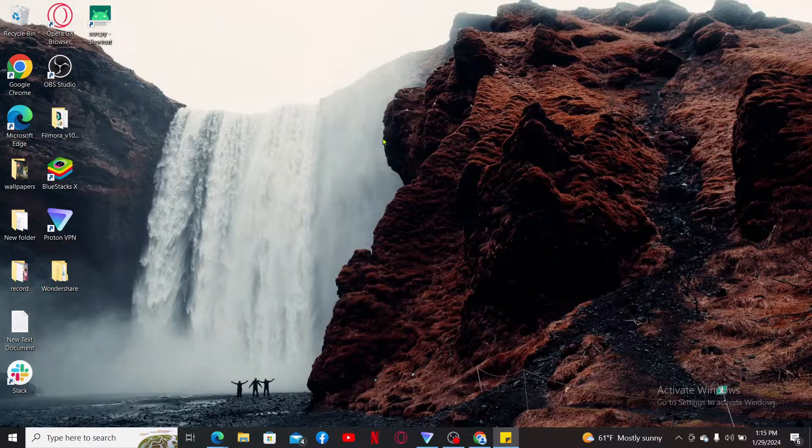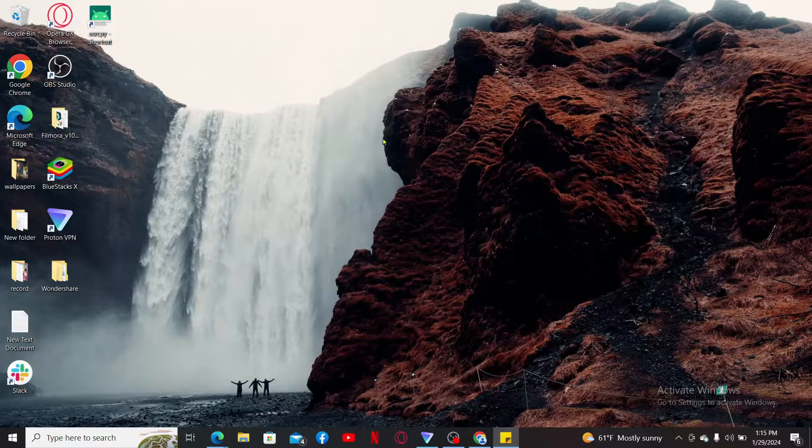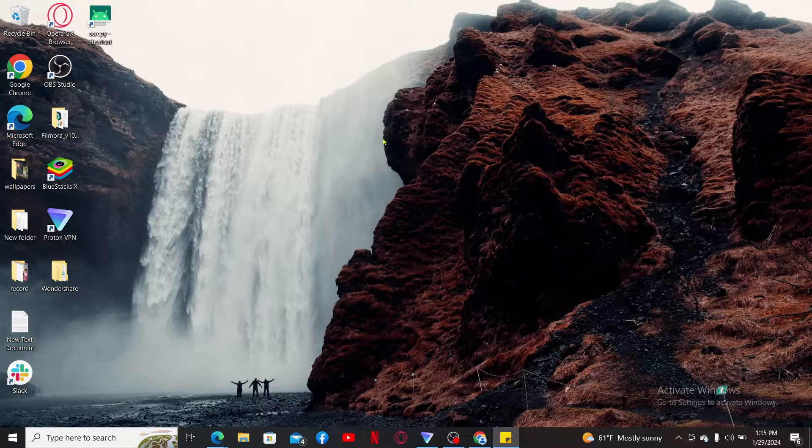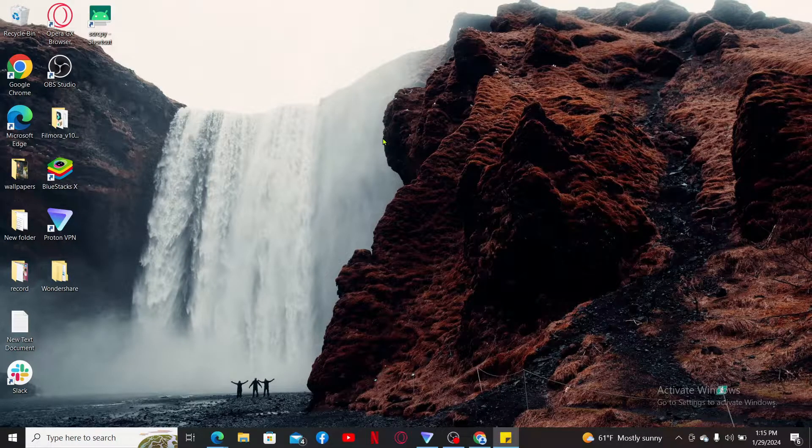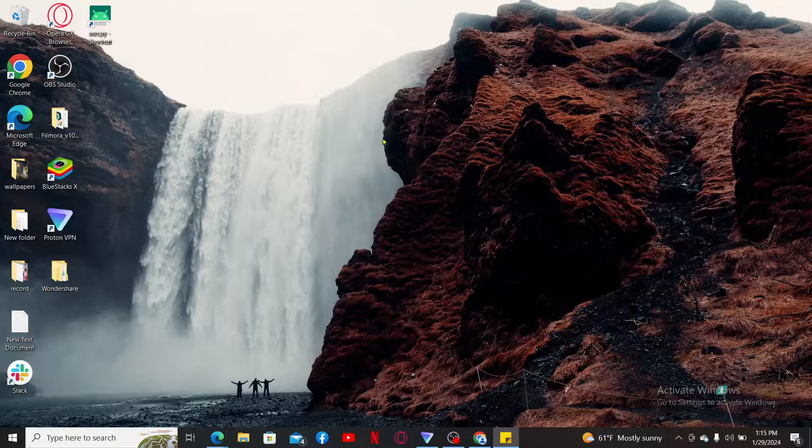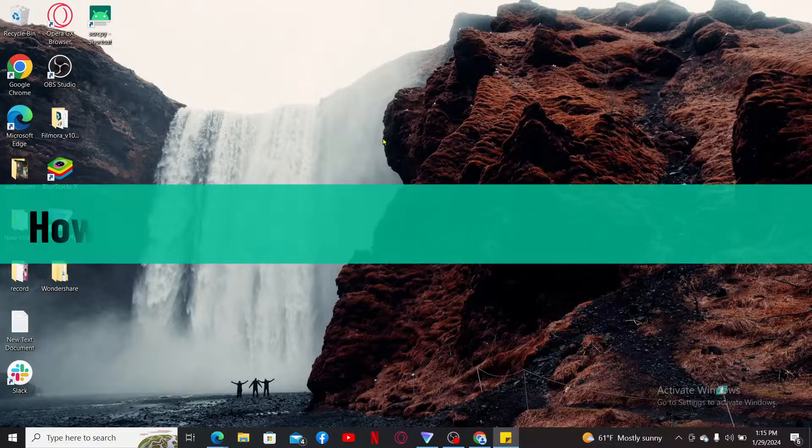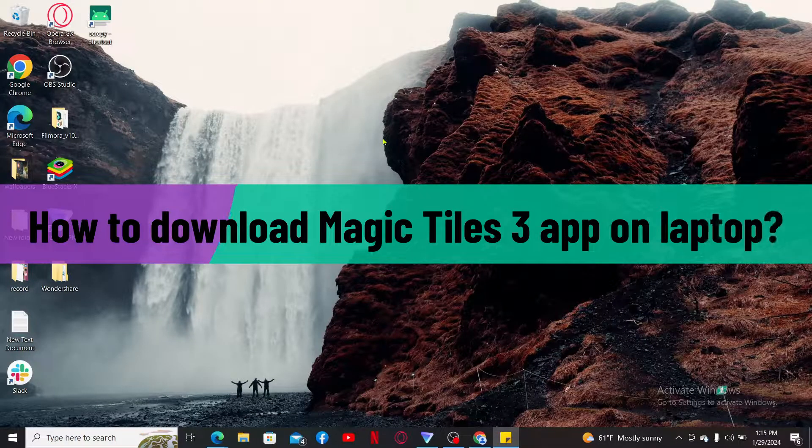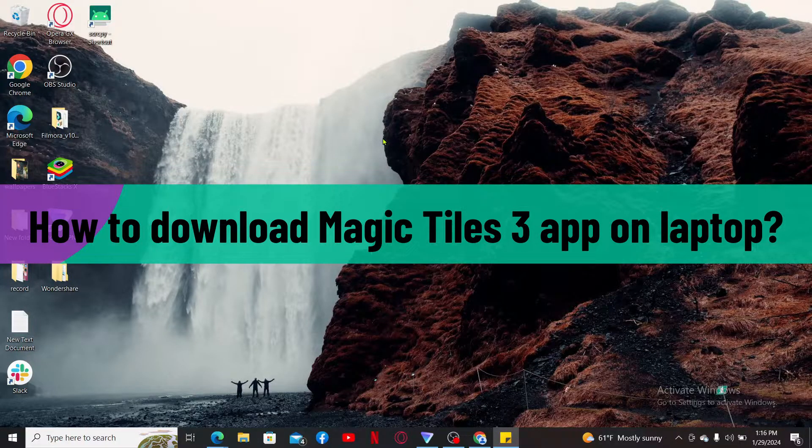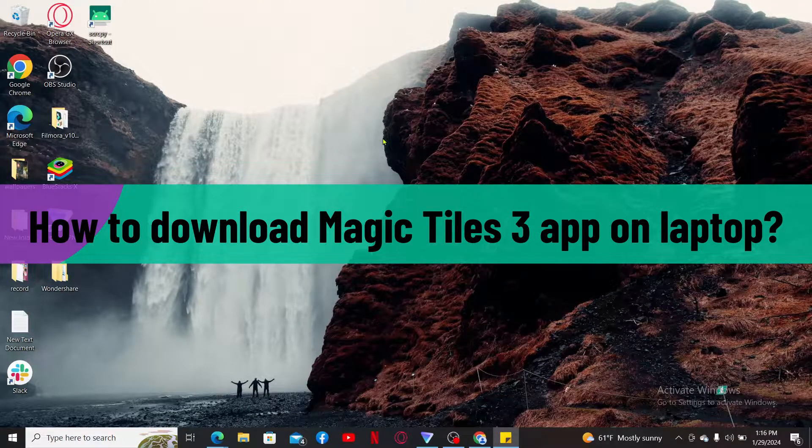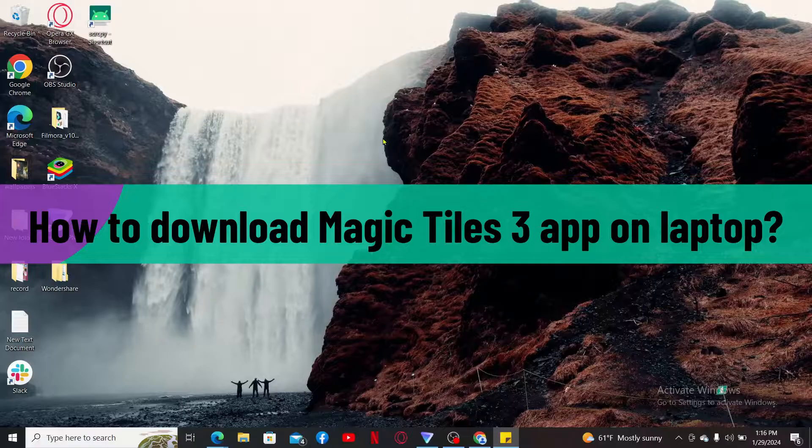Hi everyone, welcome back to another video from Gaming Basics. In today's episode, I'm going to be showing you how to download Magic Tiles 3 application on your laptop.